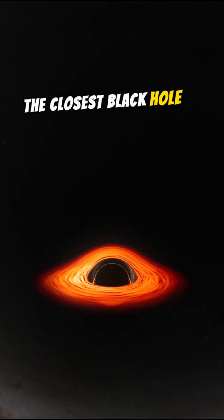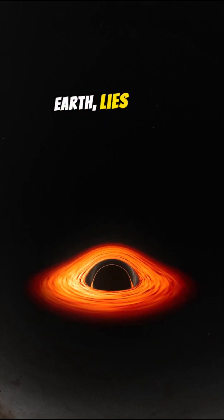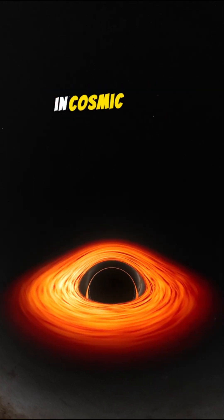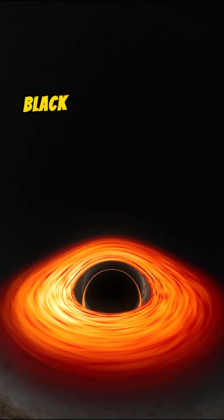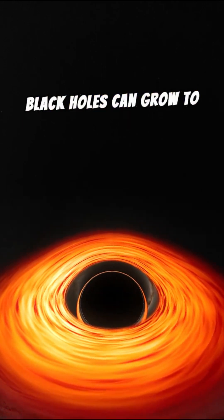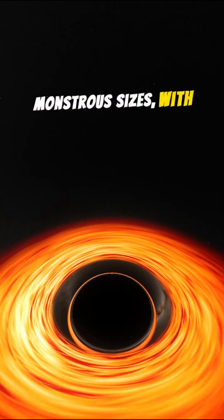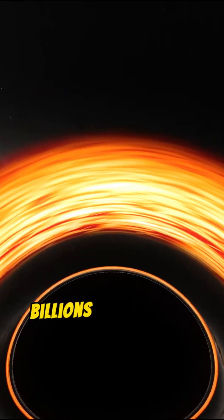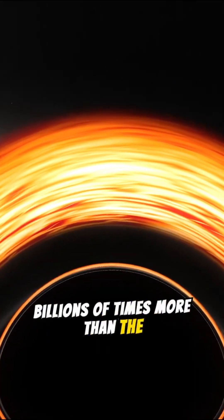The closest black hole to Earth lies 3,000 light years away, a neighbor in cosmic terms. Black holes can grow to monstrous sizes, with supermassive black holes weighing billions of times more than the sun.